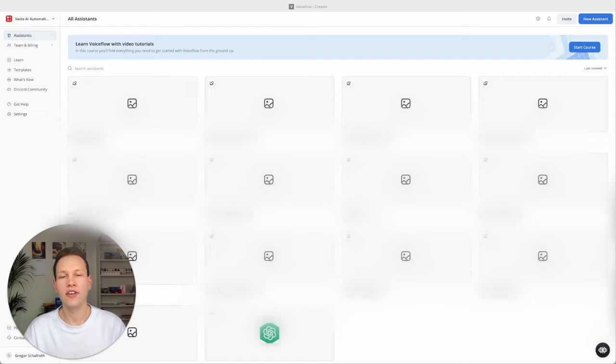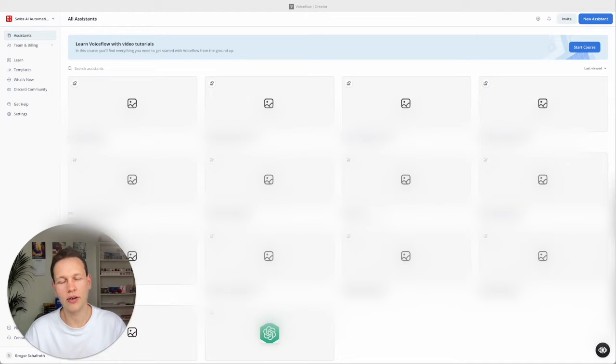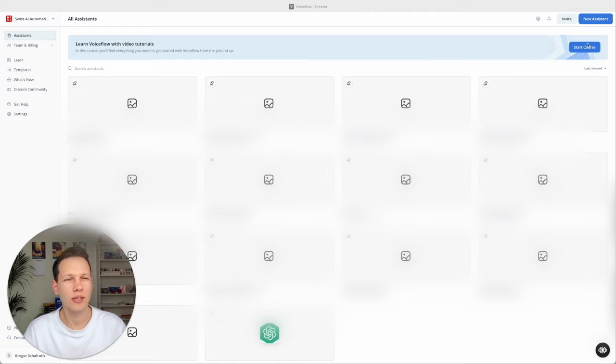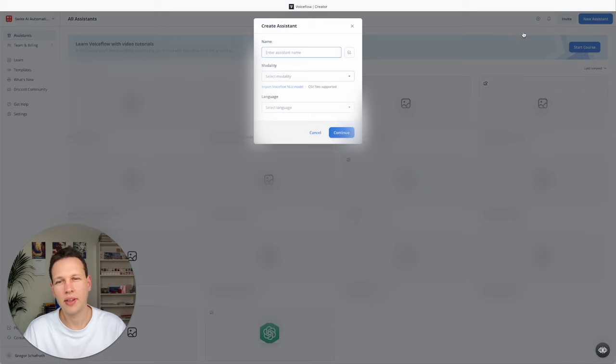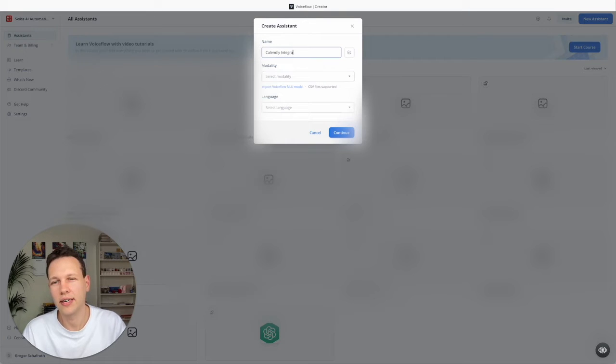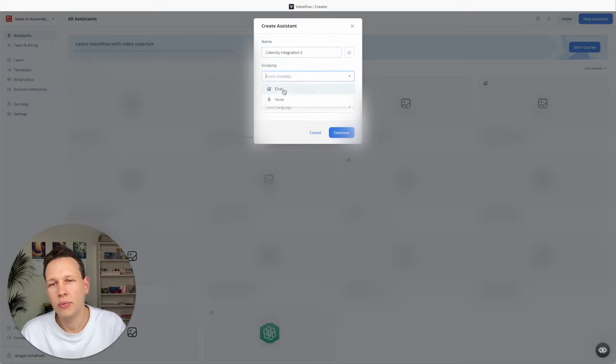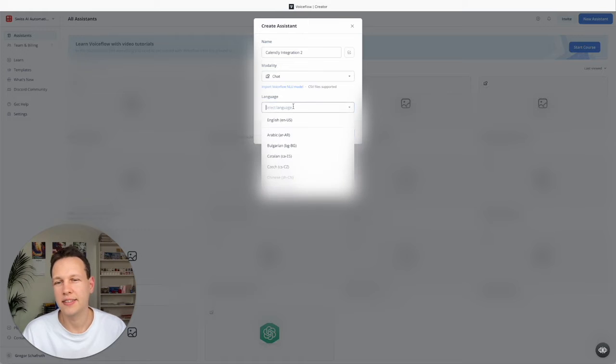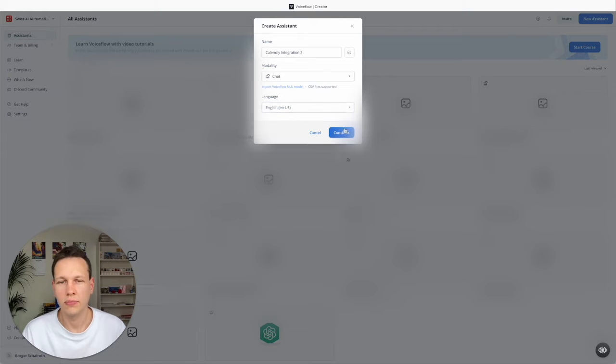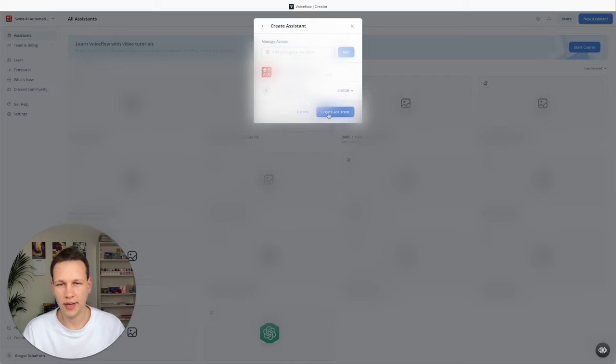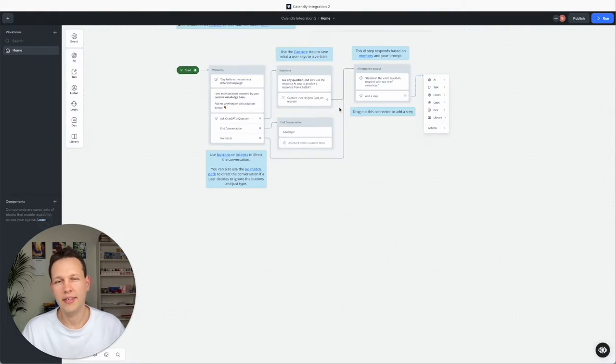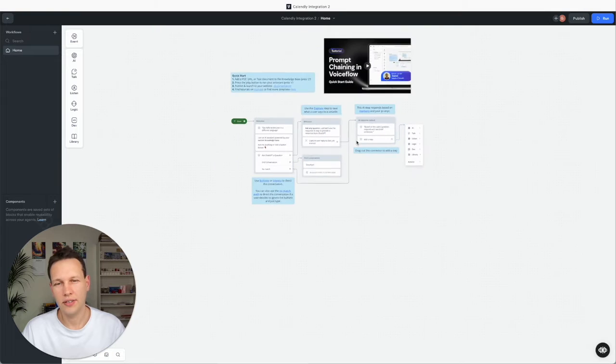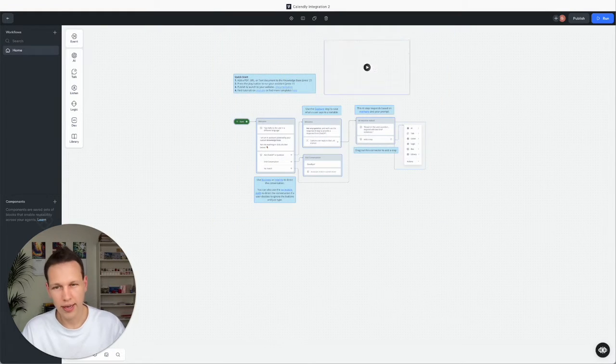So the first thing I'm doing here is that I want to get a standard iframe to work over in Voiceflow. And to do that we'll start a new assistant. We can call it anything. Let's call it Calendly integration 2. And we want the chat interface and the language should be English. That's fine, we don't need any other creators. So we can just go ahead like this. And here all these default things we can delete right away.